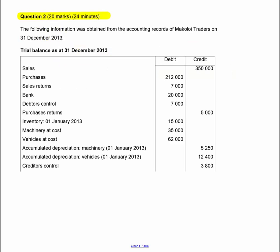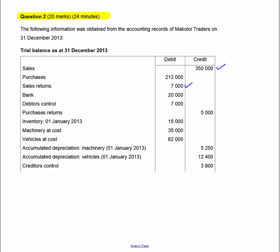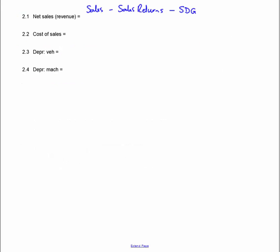To calculate revenue: sales minus sales returns. Sales are R350,000 and sales returns were R7,000, so net revenue is R343,000. Cost of sales is: opening inventory plus net purchases (purchases minus purchases returns), plus carriage on purchases if any, minus closing inventory. Opening inventory is the inventory at the 1st of January. Purchases is R212,000 and purchases returns is R5,000. Closing inventory of R18,000 is found in the additional information.